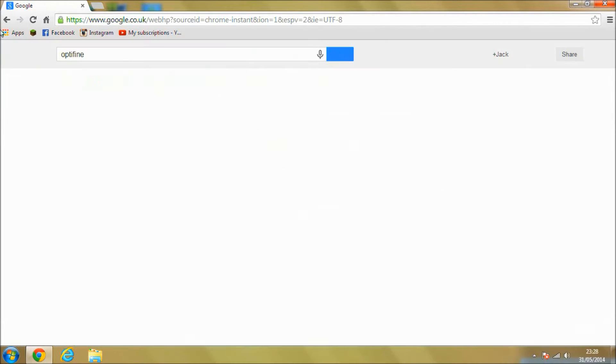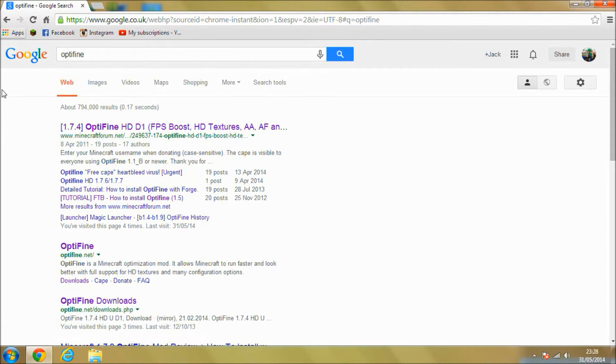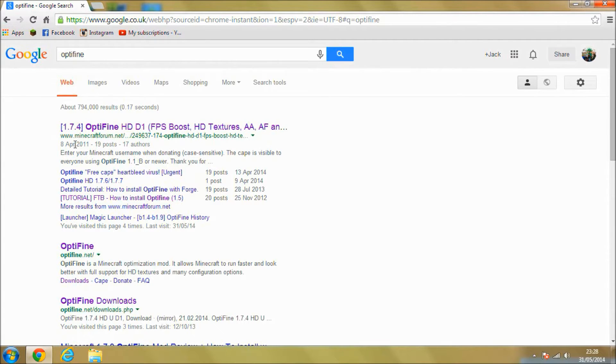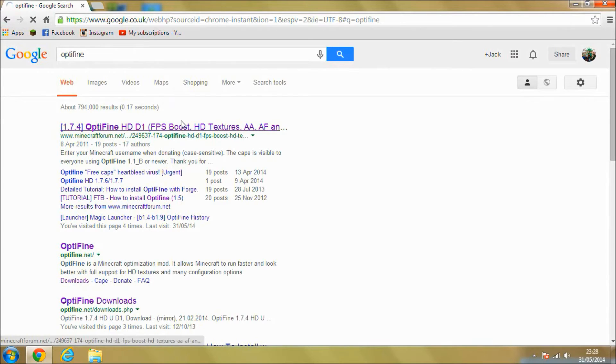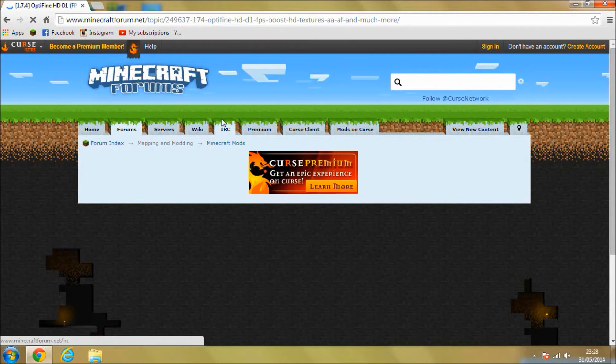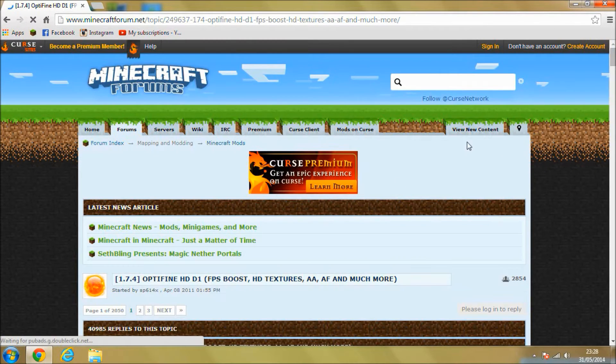Press enter and you should see this one, it should be the first one on the list, should be in the Minecraft forum. Click on that and you should come to the Minecraft forum page for Optifine.